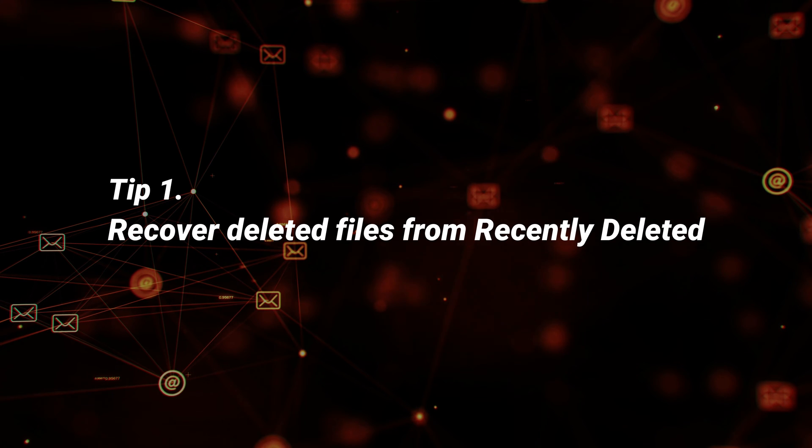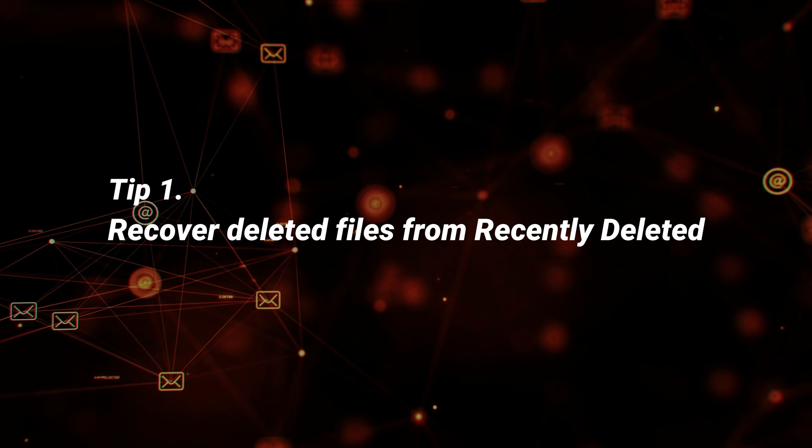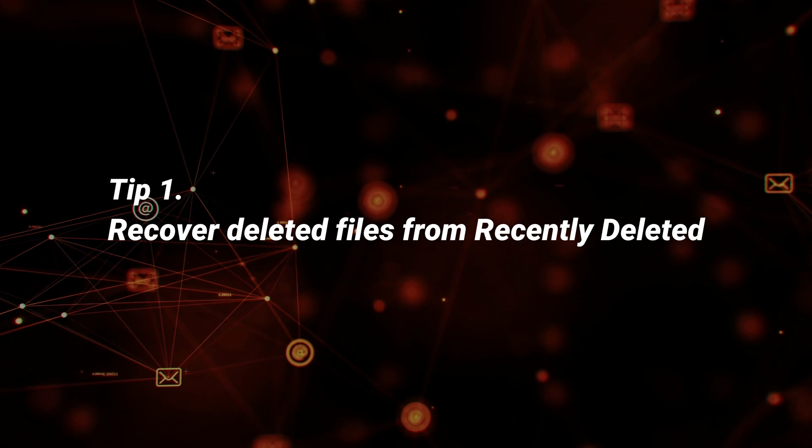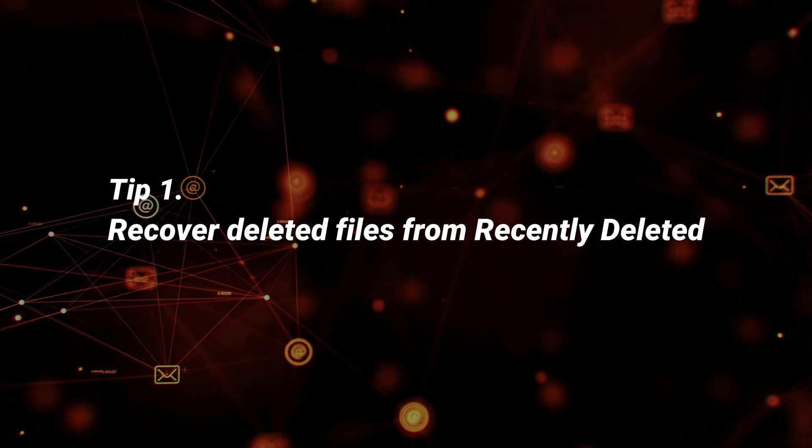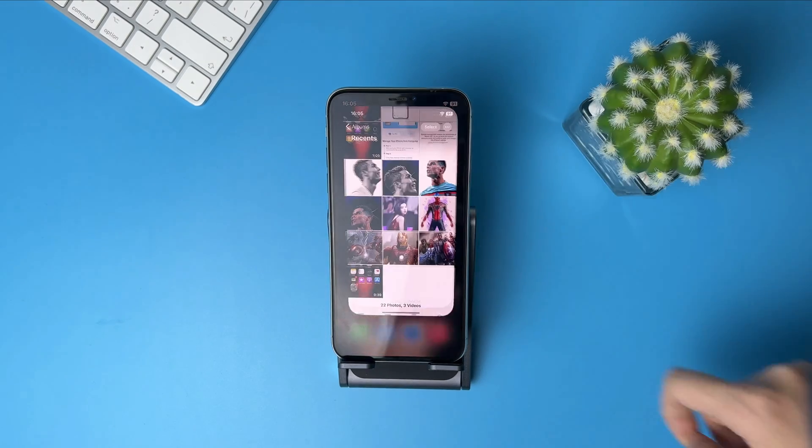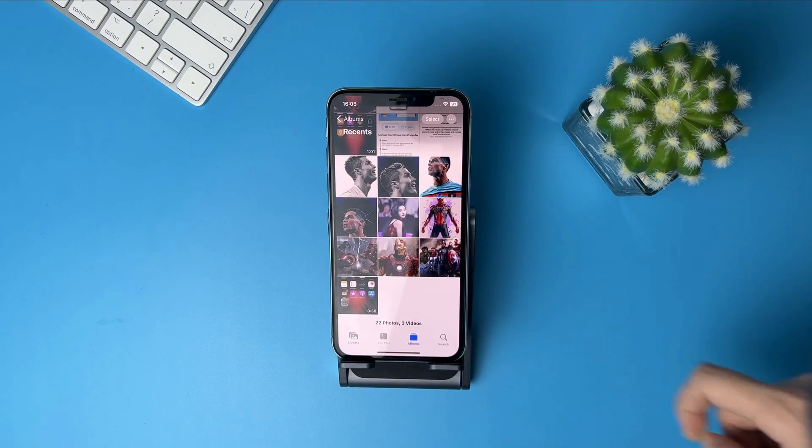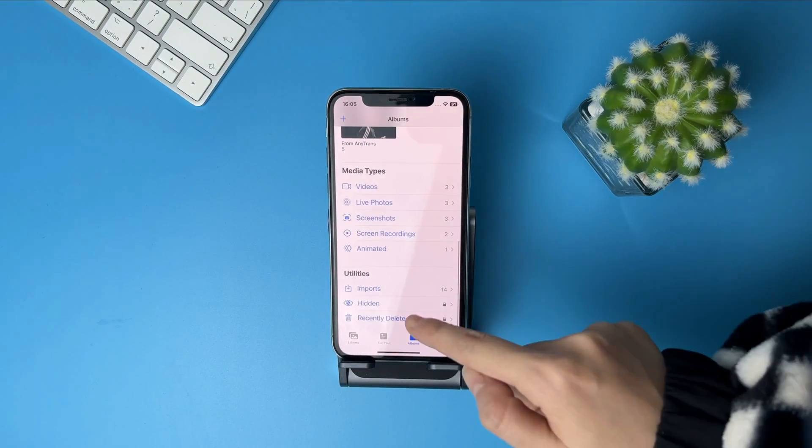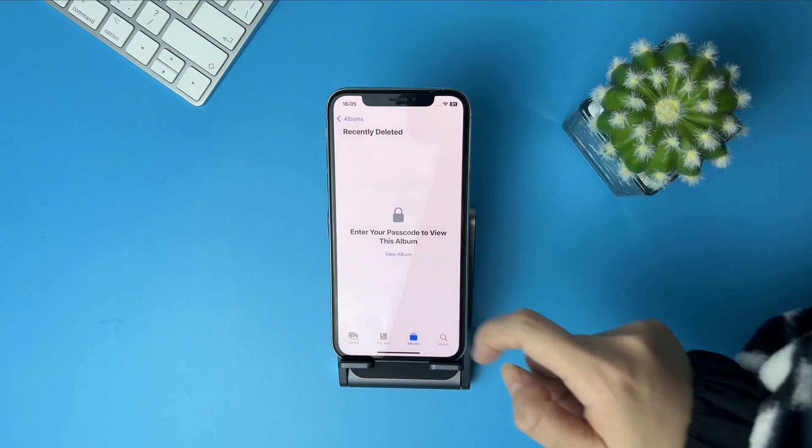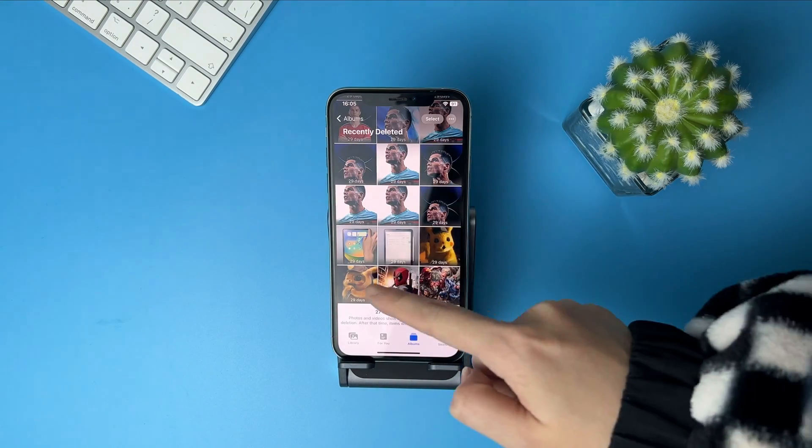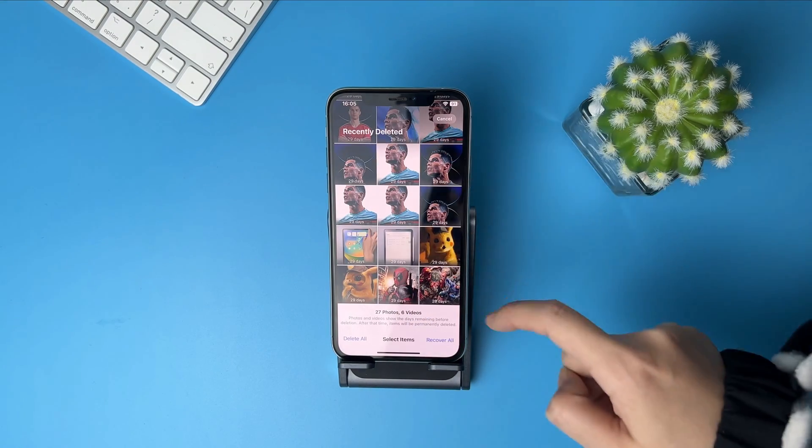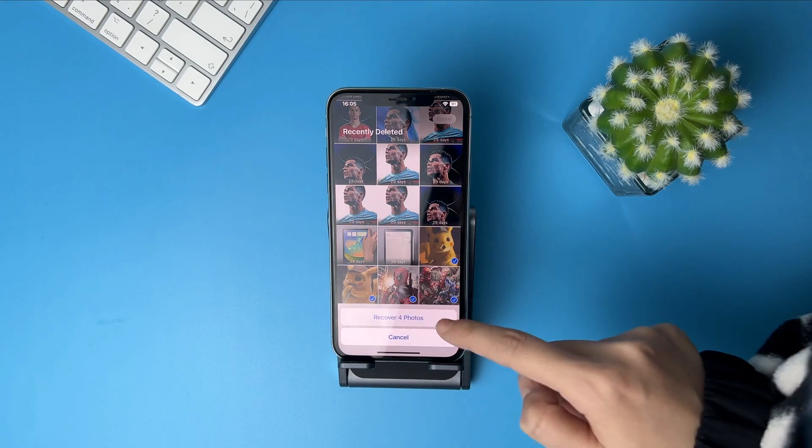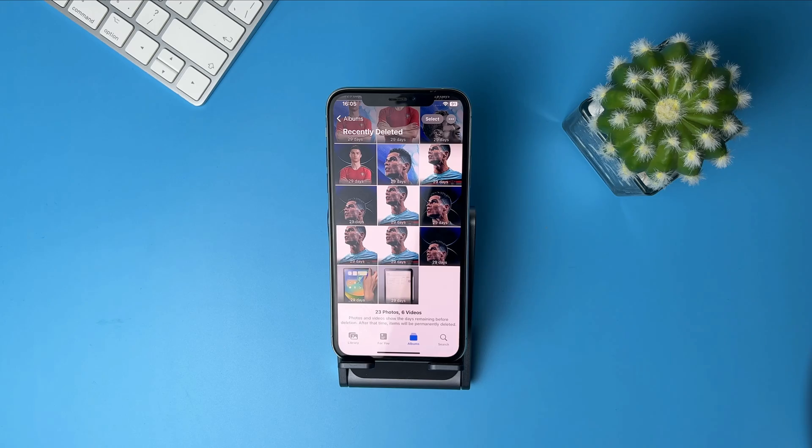If you delete your files on iPhone accidentally, you can recover them from recently deleted. As we all know, some apps on iPhone have recently deleted albums, like photos and notes. On iOS 16 iPhone, Apple added the recently deleted feature in the Messages app.